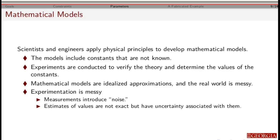These equations are developed by applying basic physical principles, and often there are certain constants in these equations that you don't know in advance. You assume they're constant and determine their values later through some kind of experiment. There are a couple of problems with that: these models don't take everything into account, so there's error due to the model itself, and additionally there are errors from the experiment itself. When you run the experiment, there's going to be some randomness, and each time you run it you'll get different approximations for the parameters.